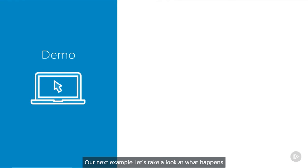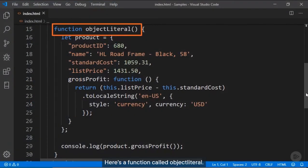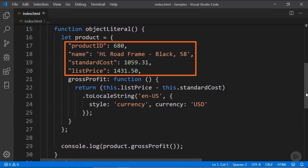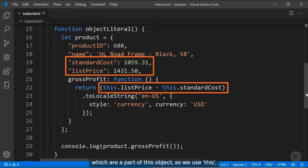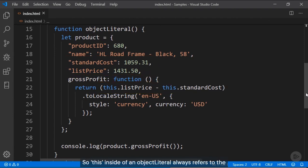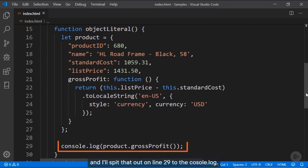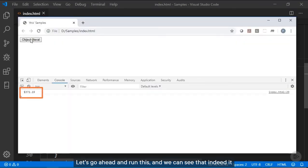Next, let's look at what happens with 'this' inside an object literal. I create 'let product' equal to an object with properties like productID, name, standardCost, and listPrice, and a function called grossProfit. Inside that function, I access listPrice and standardCost using 'this', because 'this' inside an object literal always refers to the properties or methods of that object. We grab the list price, subtract the standard cost, and print the result to the console.